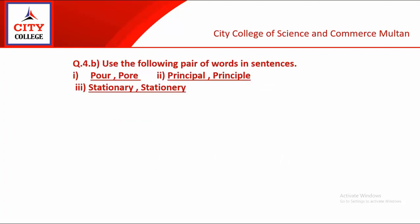Now we come to question number 4, part A, which is about the explanation of a stanza with reference to the context. These lines have been taken from Rubaiyat written by Allama Muhammad Iqbal.